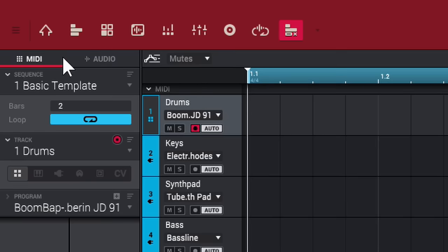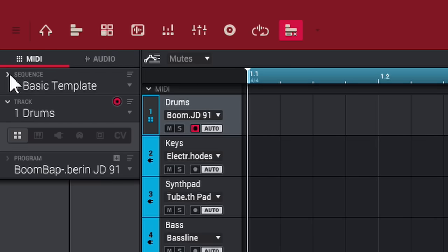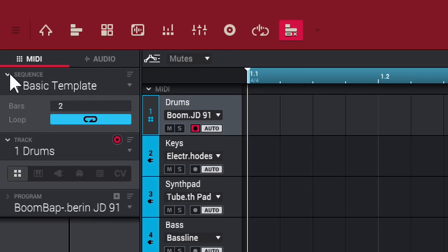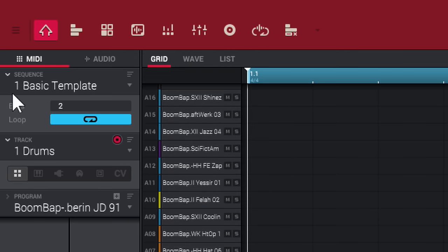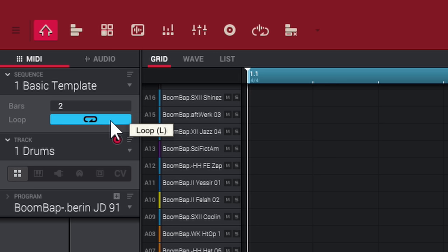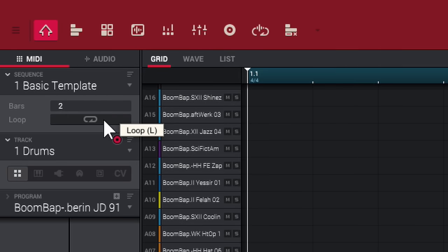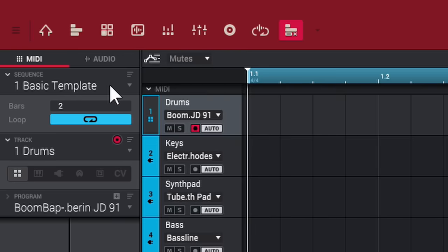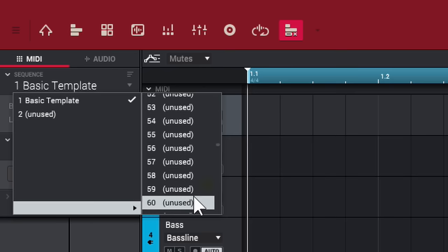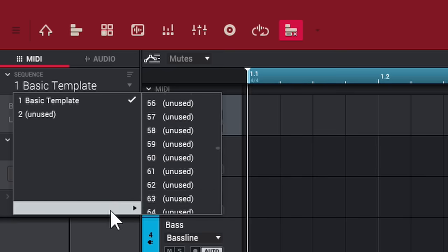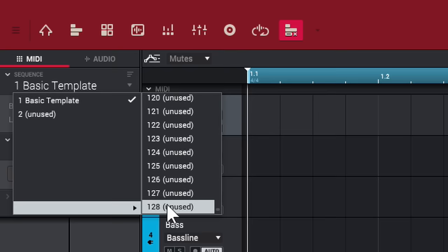You can minimize sections if you want. Your sequences are listed here and you can set loop — when highlighted, the sequence loops continuously when you hit play; if you take it off loop, it plays only once. You can have up to 128 sequences total.